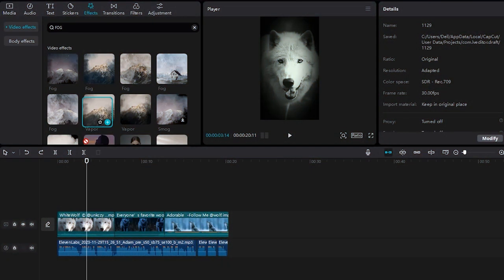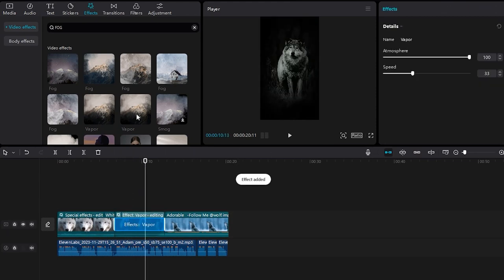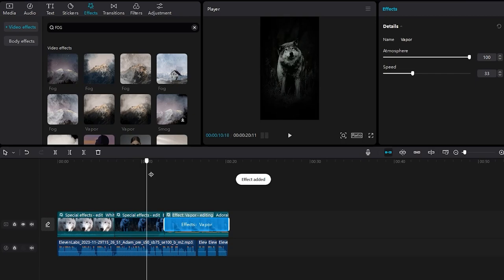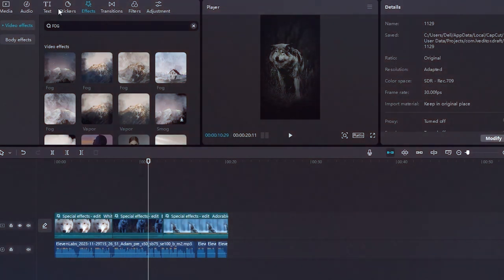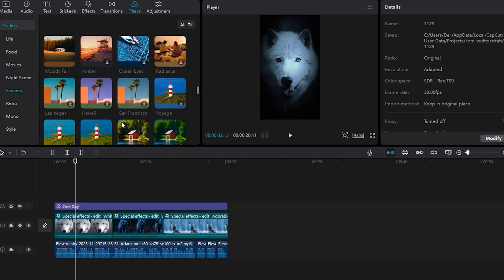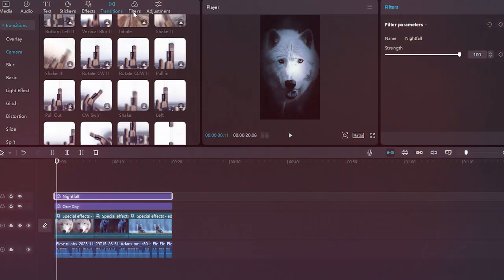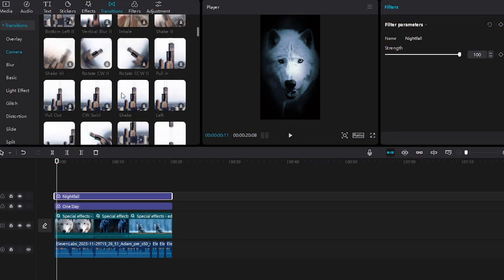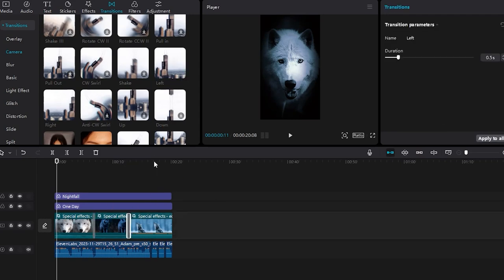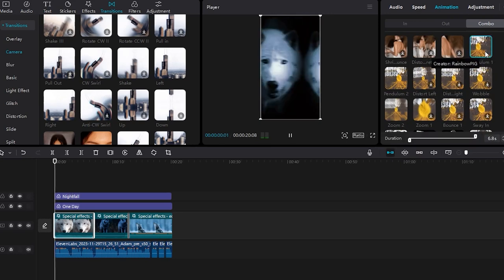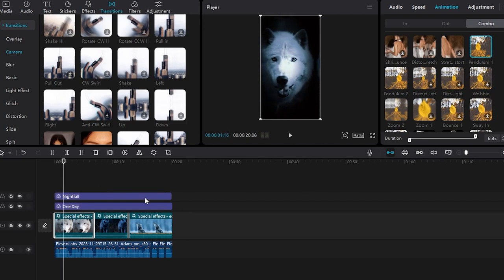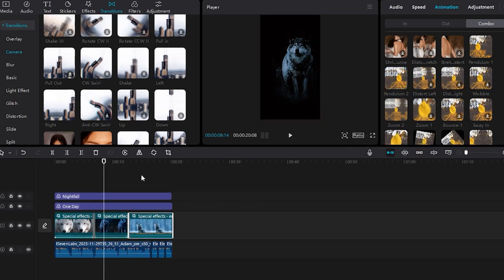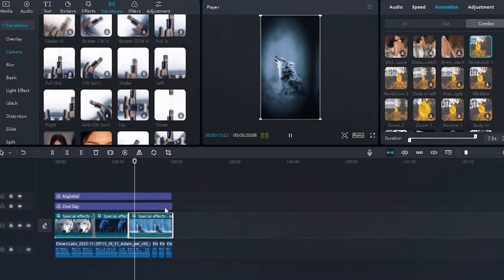Experiment with different effects, starting with a fog effect and feel free to explore and apply various effects by dragging and dropping them onto the video. Add transitions between clips for a smooth flow. I suggest the left transition for a striking effect. Finally, add movement to each video using effects like Pendulum 1 or 2 to enhance the visual appeal. Remember, you have the creative freedom to explore and select any effects that enhance your project.